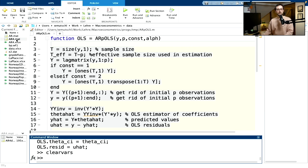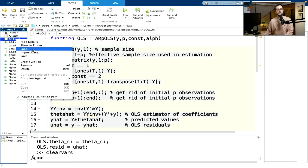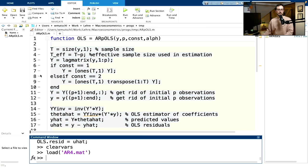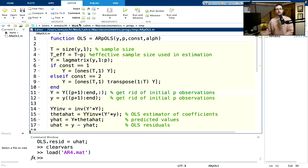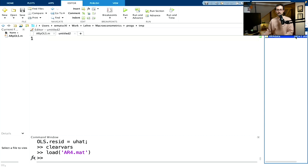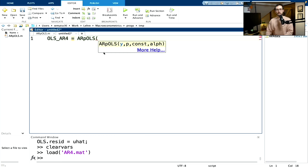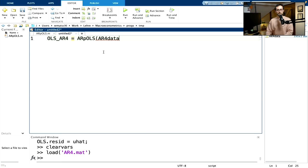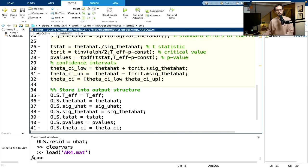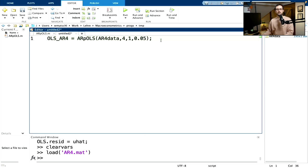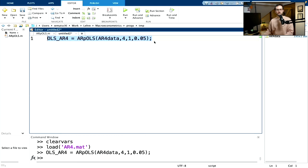Let's clear all variables and load the AR4 data. The AR4 data is a vector with 159 observations. Let's call the AR4 function with the data, four lags, a constant, and a 5% significance value. Let me quickly check that we did use alpha/2 — yes, we did. Let's see if that works.